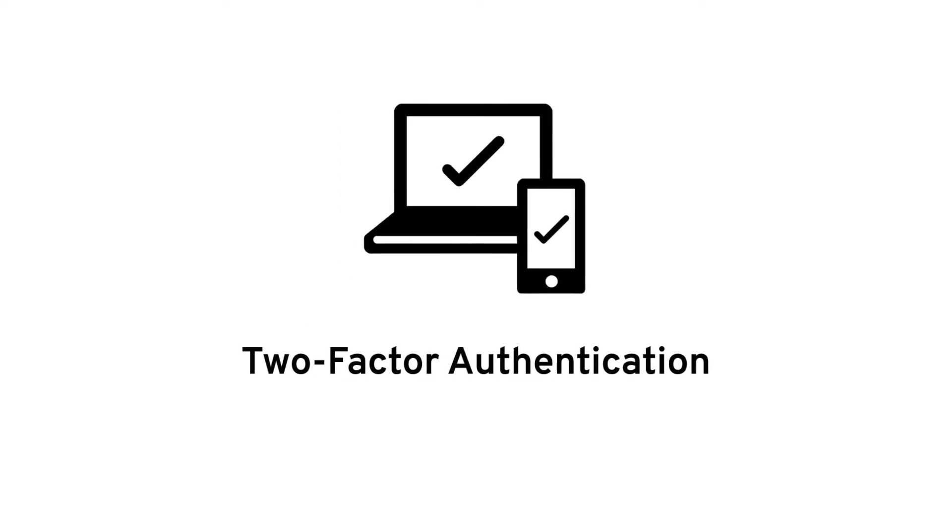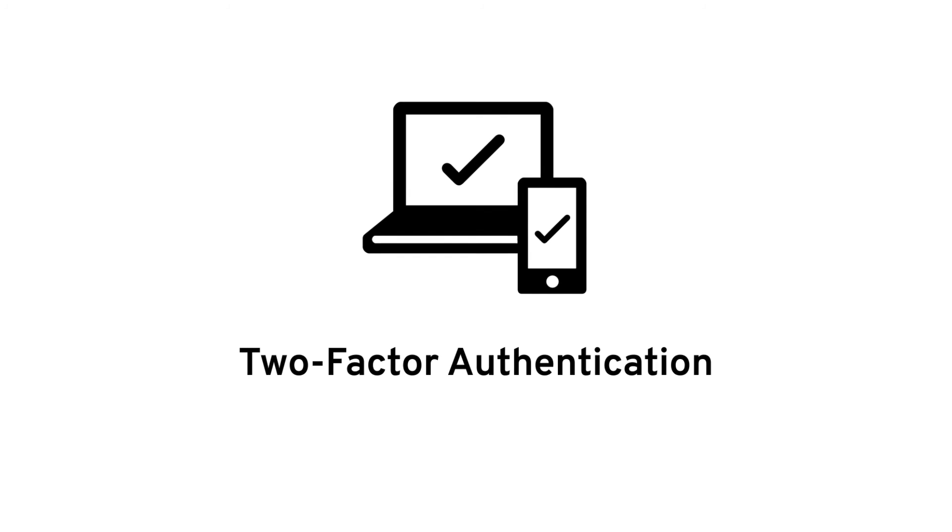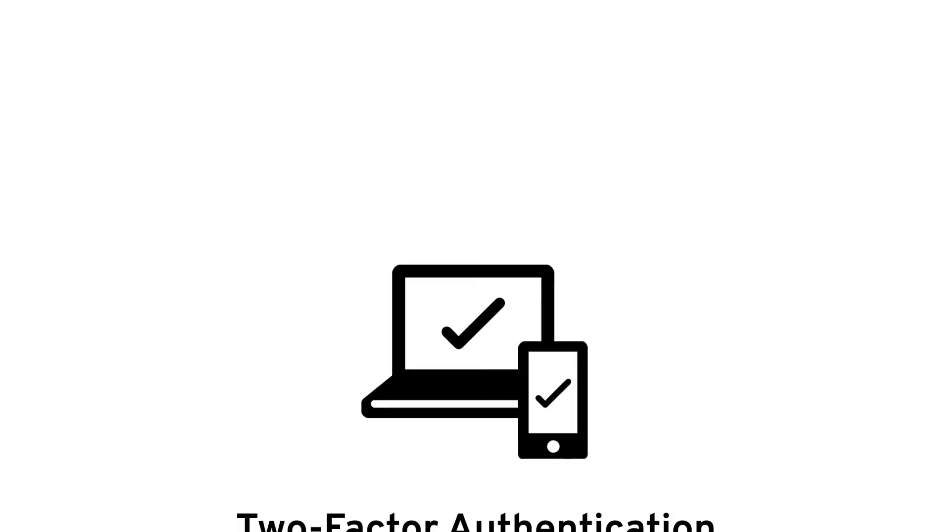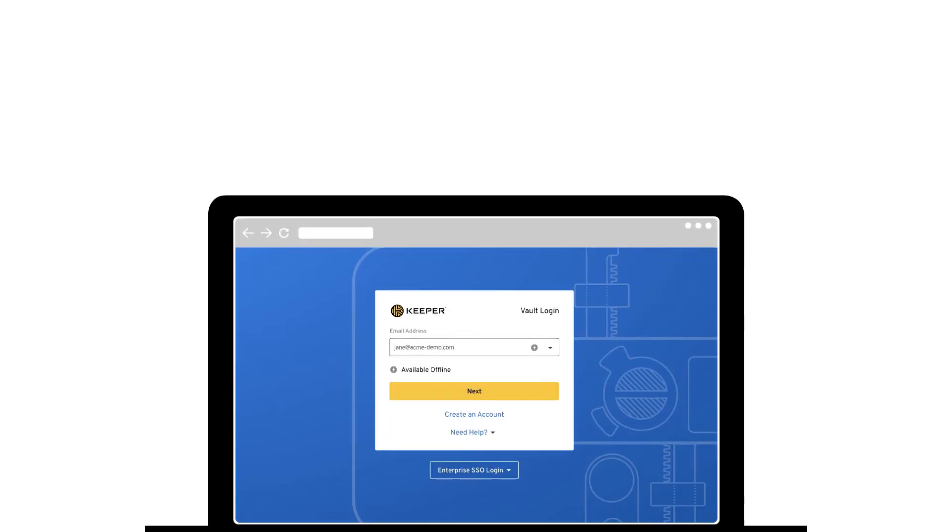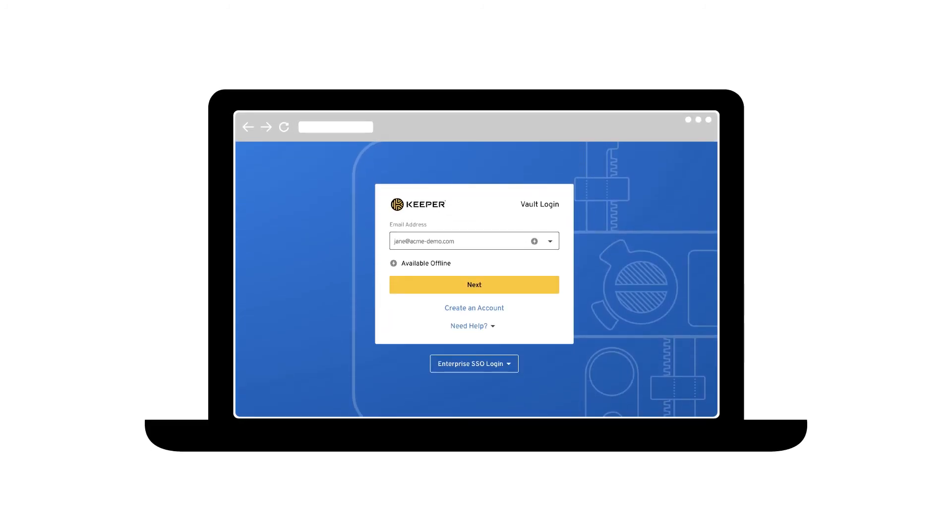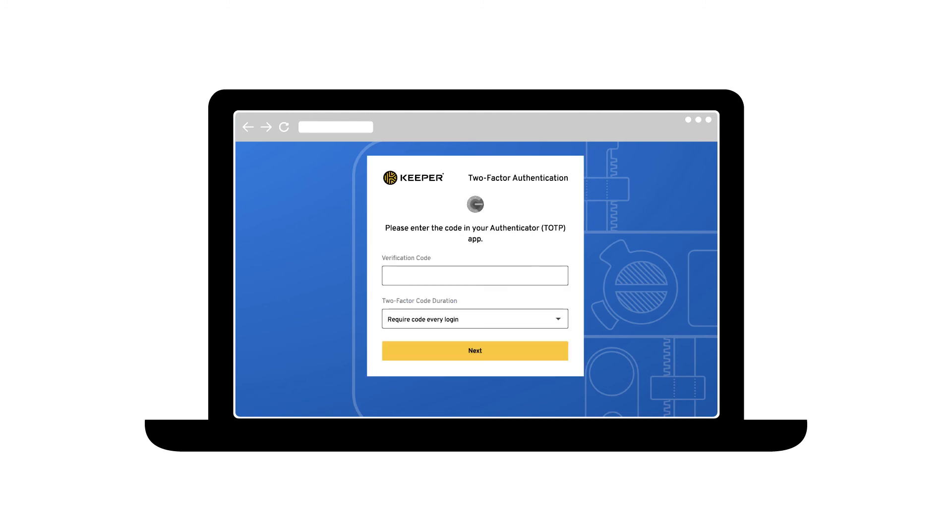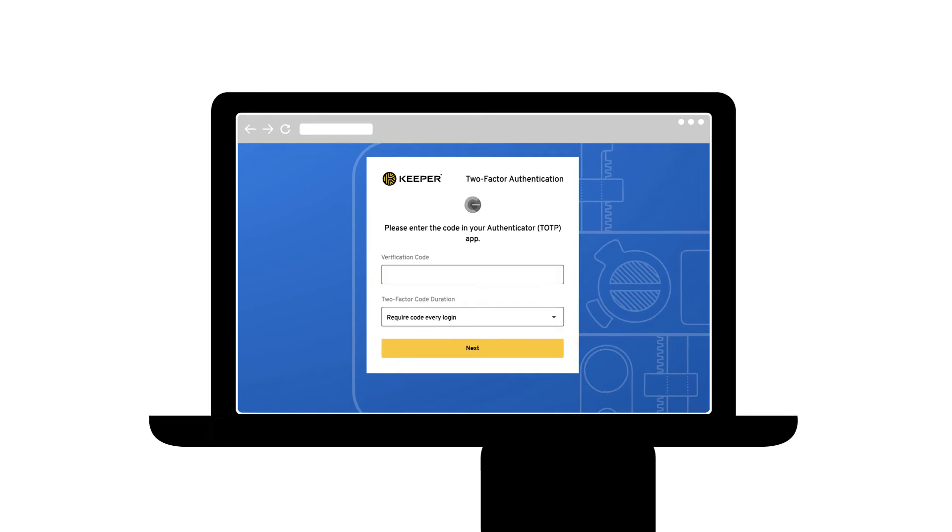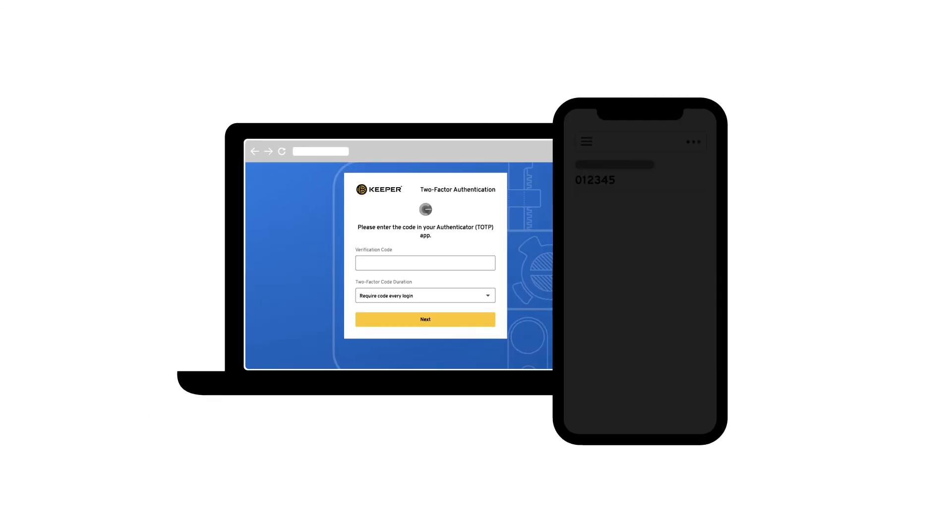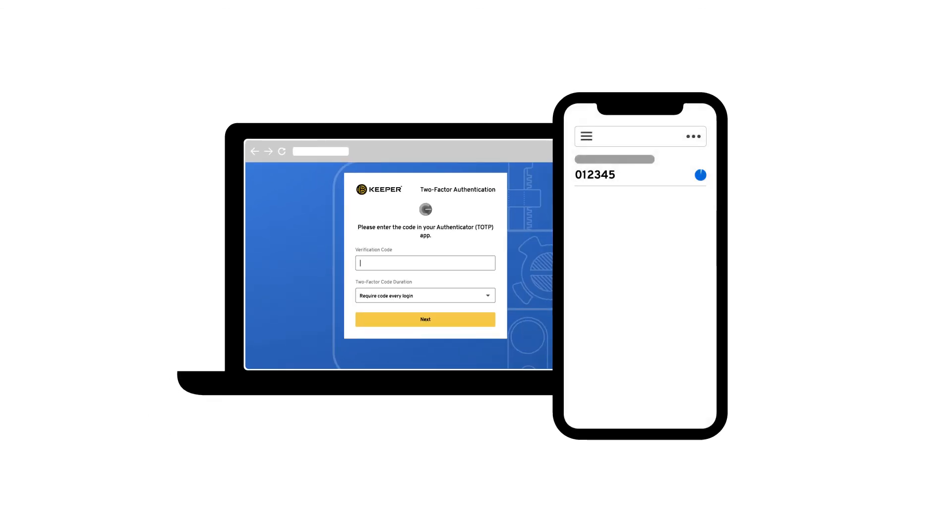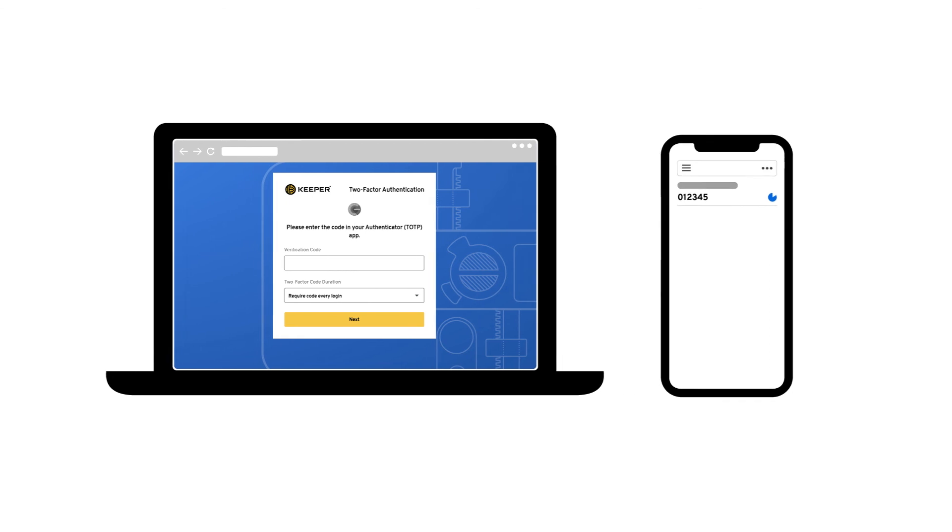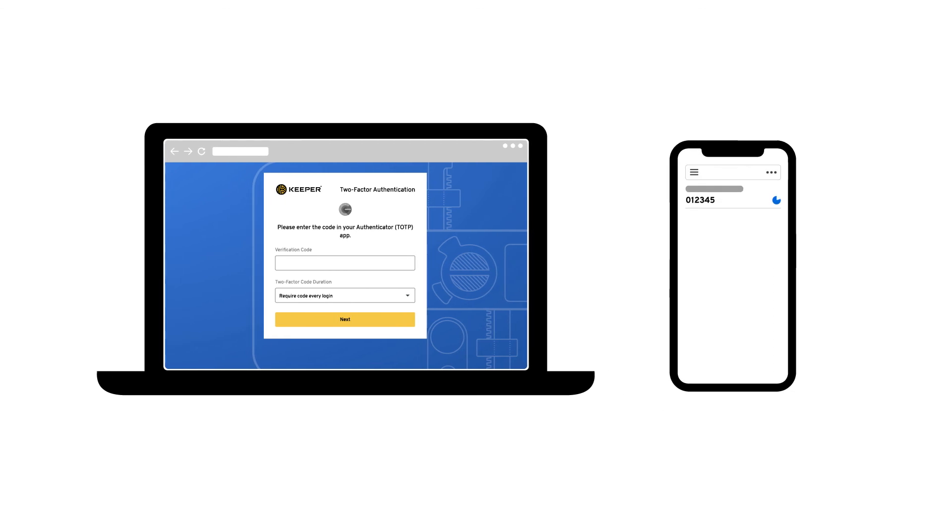So what is two-factor authentication? Often referred to as 2FA, two-factor just means that in addition to your master password, you are required to provide a second piece of information to prove you are who you say you are when you log into your vault. It works by sending a time-based one-time password to another device you own, such as a cell phone, to confirm that you are trying to log in to Keeper.